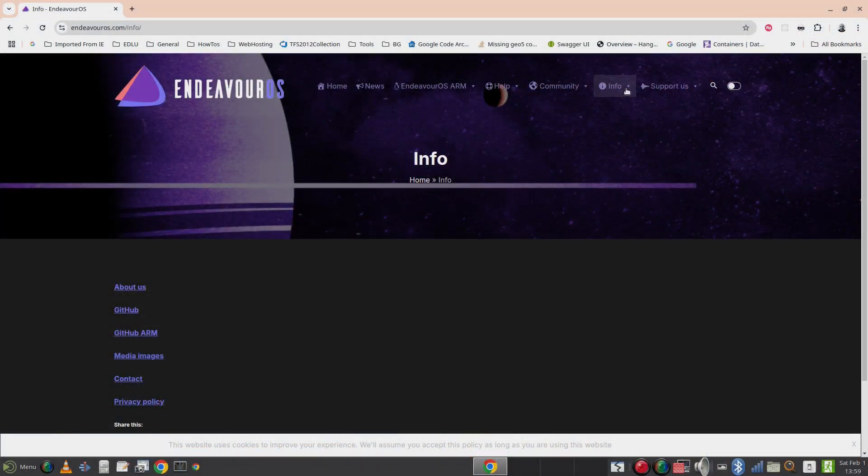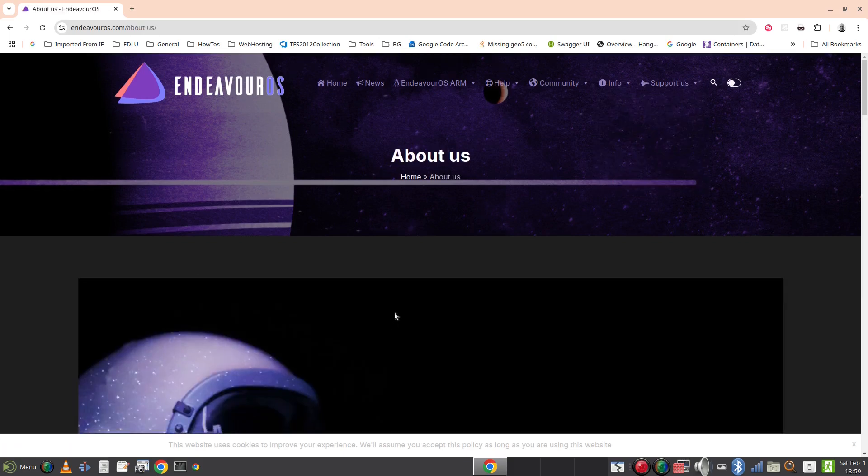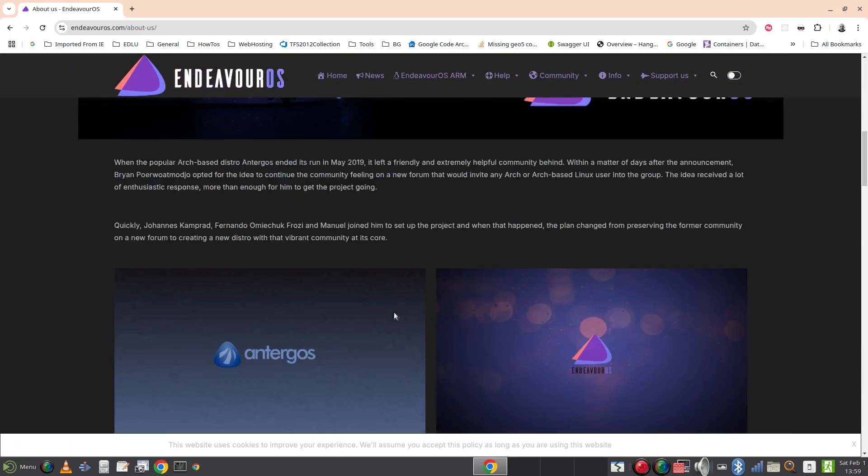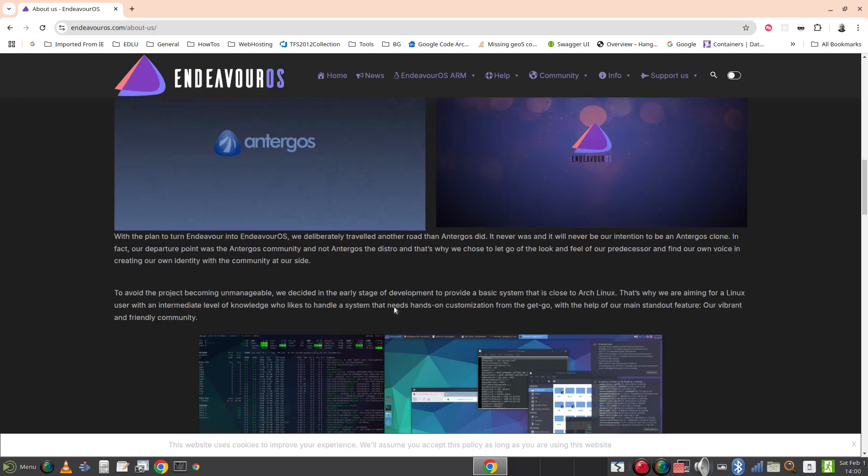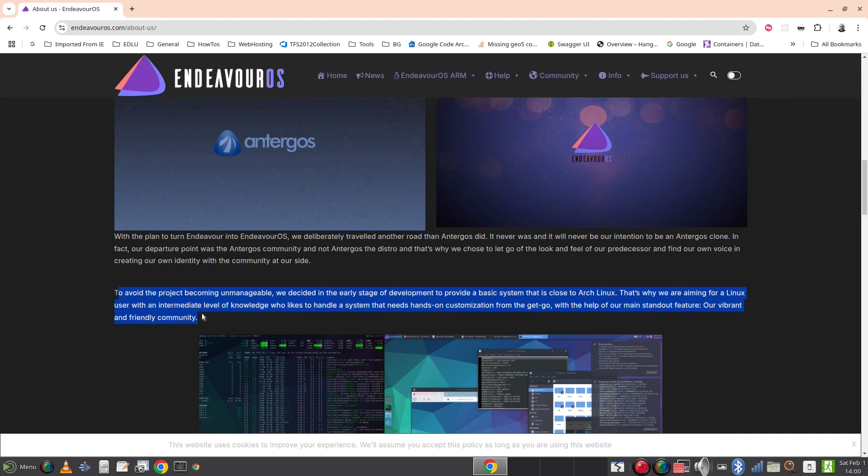Endeavor OS is different. It doesn't pretend to be for the everyday Linux user. On the website it says, to avoid the project becoming unmanageable we decided in the early stage of development to provide a basic system that is as close to Arch Linux. That's why we are aiming for a Linux user with an intermediate level of knowledge who likes to handle a system that needs hands-on customisation from the get-go, with the help of our main standout feature, our vibrant and friendly community.